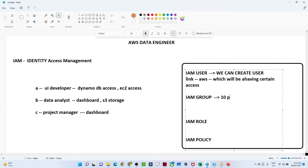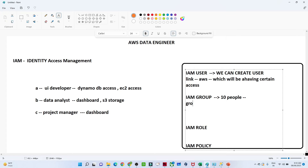When we talk about IAM Group — suppose 10 developers require similar kinds of access. What we do is, with the help of IAM Group, we create one developer group. Under this developer group we assign some policy defining the access for that group, and then we add users into this group.